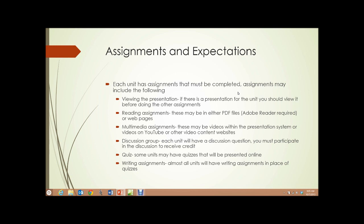So what are the assignments and what are the expectations? Each unit has assignments that must be completed. Assignments may include the following, and generally do: viewing the presentation. If there's a presentation such as this for the unit, you should view it before doing other assignments. In this course, each unit has a presentation.